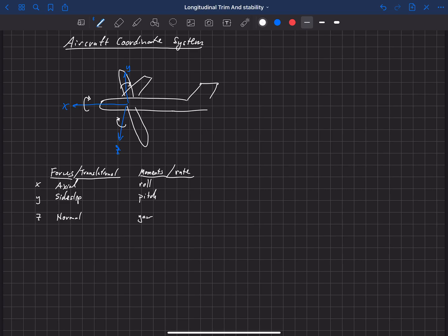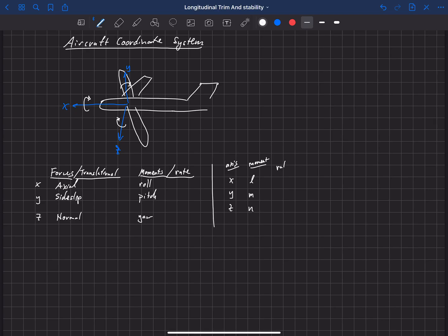I'd like to show the letters we use that correspond to each of these. We have x, y, and z — those are our three axes. For our moments, we use the letters L, M, and N. These are lowercase. L, M, and N are our moments. If we have a rate about that axis, we call that P, Q, and R. So P is our rolling rate, Q is our pitching rate, and R is a yawing rate. Finally, a velocity along each one of those axes we denote as U, V, W.